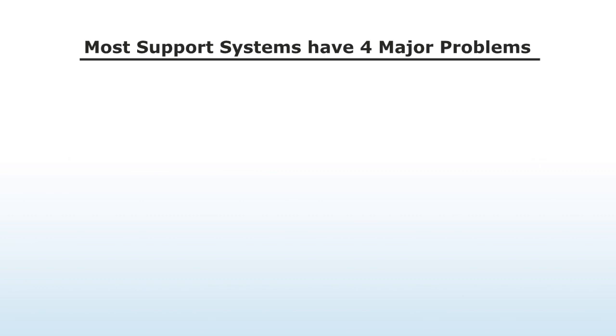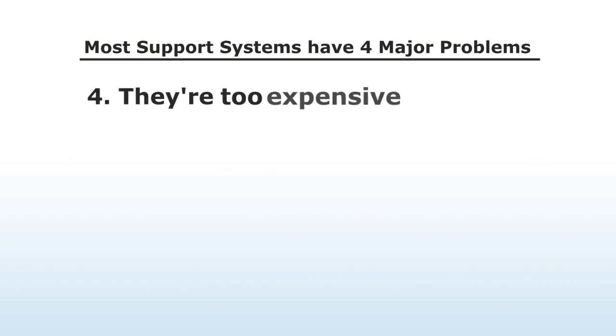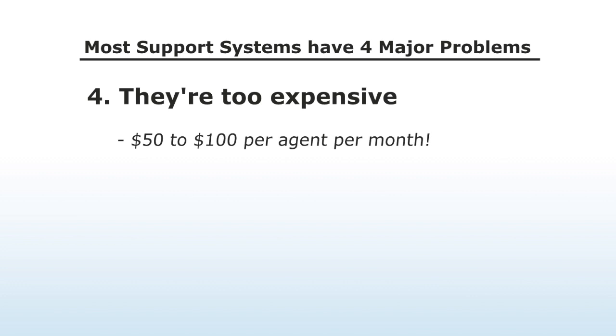Number four, they're too expensive. Many companies charge between $50 to $100 per agent per month, which can add up to thousands of dollars per year.